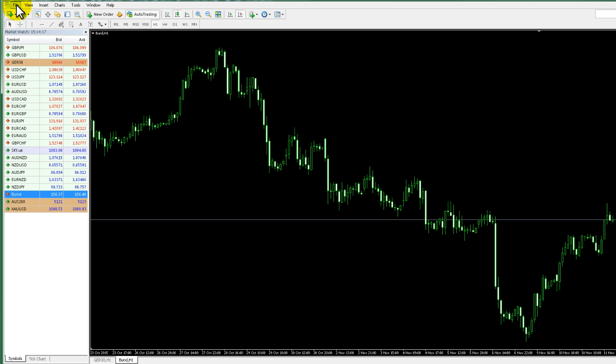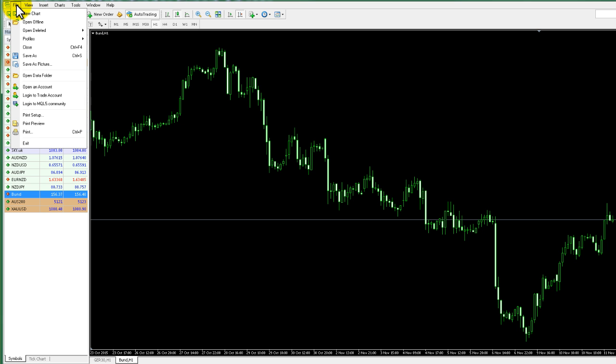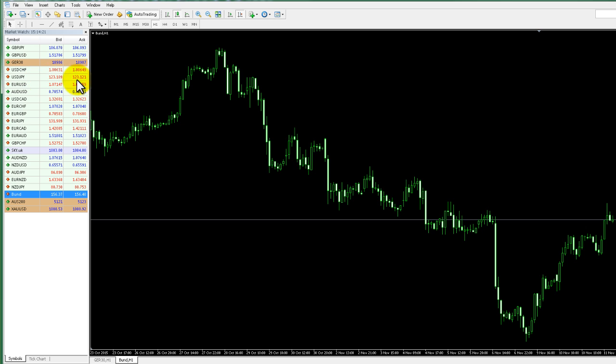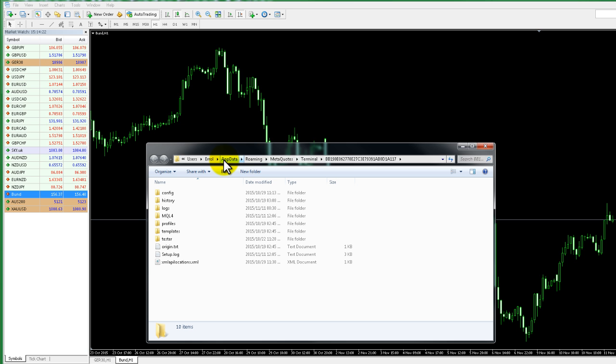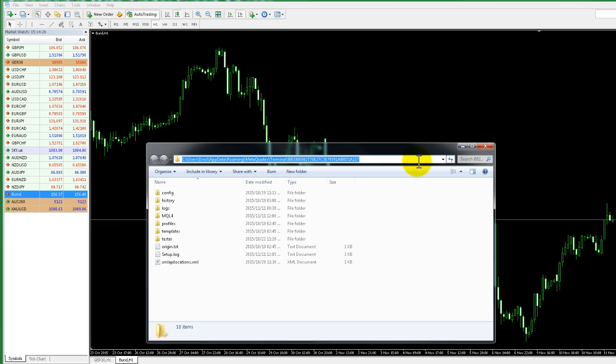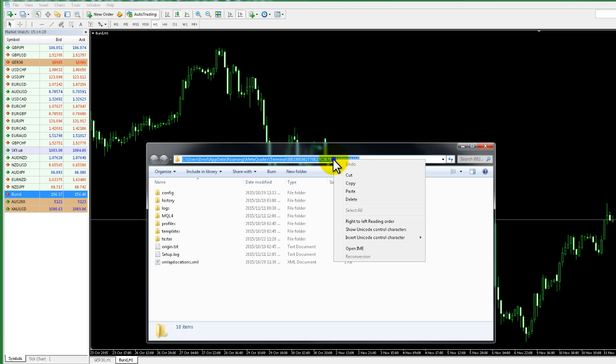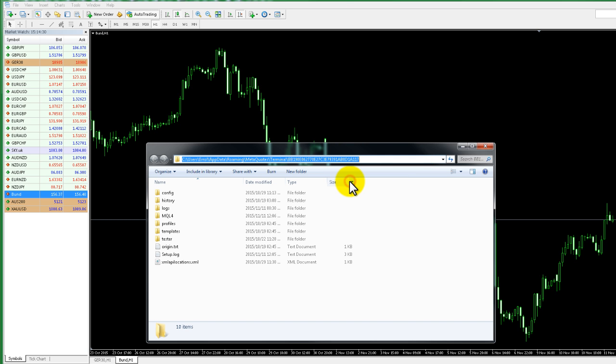Start your MetaTrader terminal and click on File, then click on Open Data Folder. A Windows Explorer window will open up. Click on an opened space next to the address bar to highlight the path. Copy the path in the address bar and return to the AutoChartist installer.